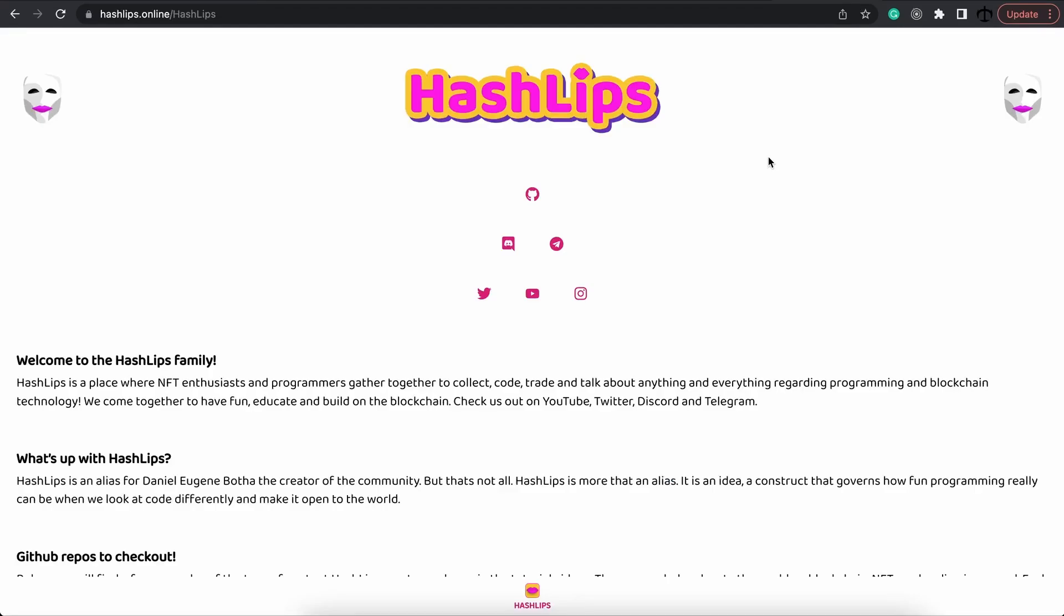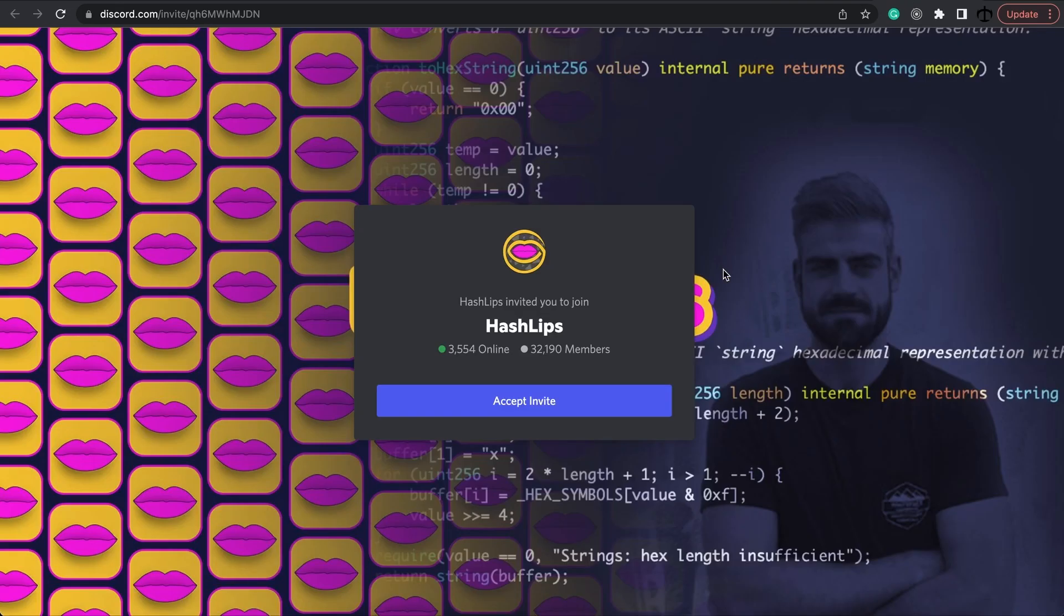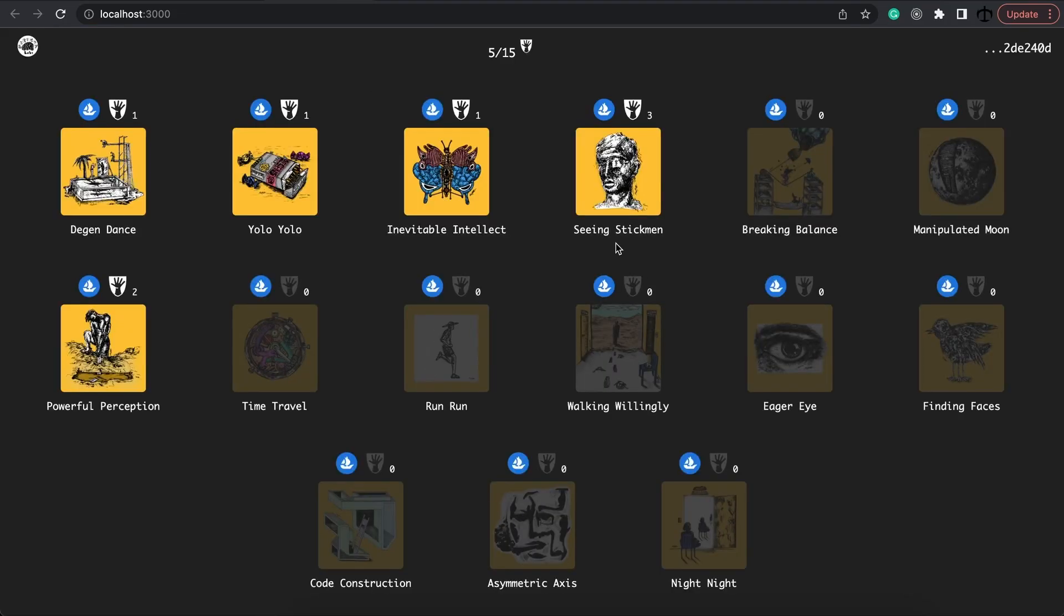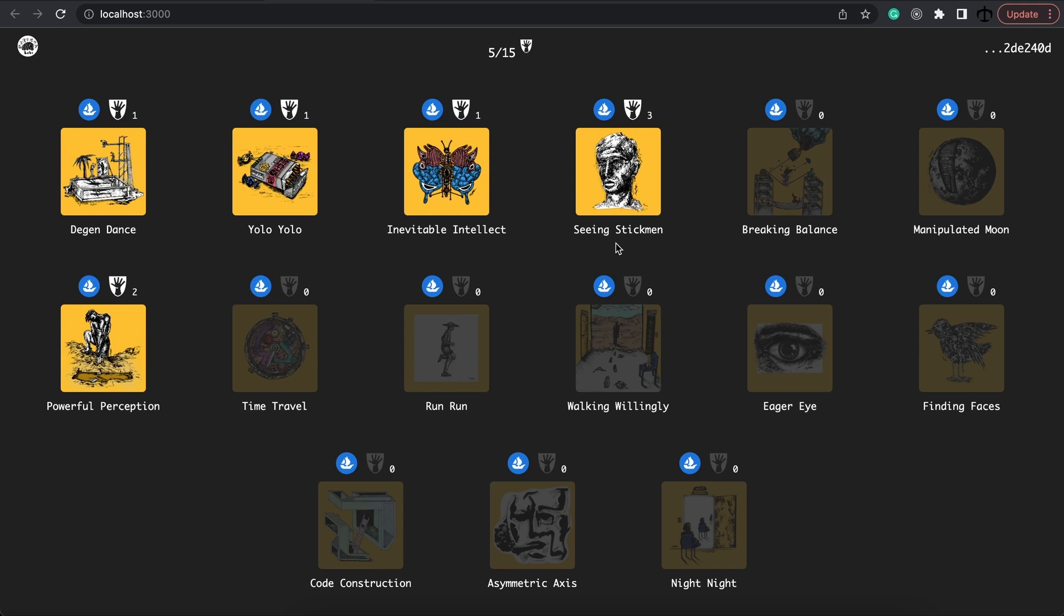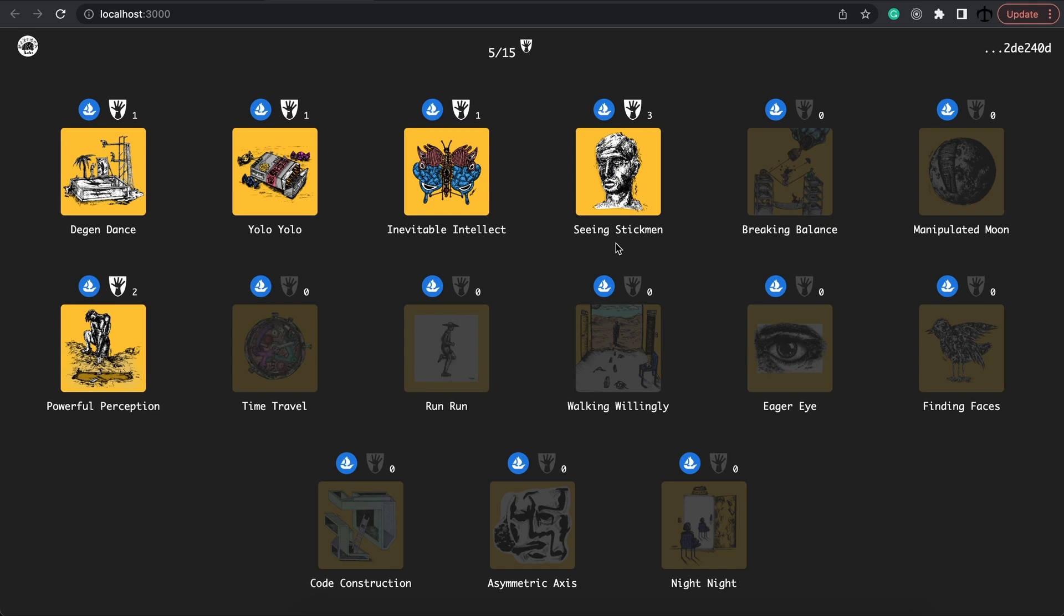If you feel like you're getting stuck at any point, go to hashlips.online, click on the Discord icon, and join the Discord server. There are thousands of devs that are willing to help you out. Lastly, I want to say that giving this video a thumbs up, commenting below, and subscribing to my channel really helps me out as a content creator. So I would really appreciate that as well.